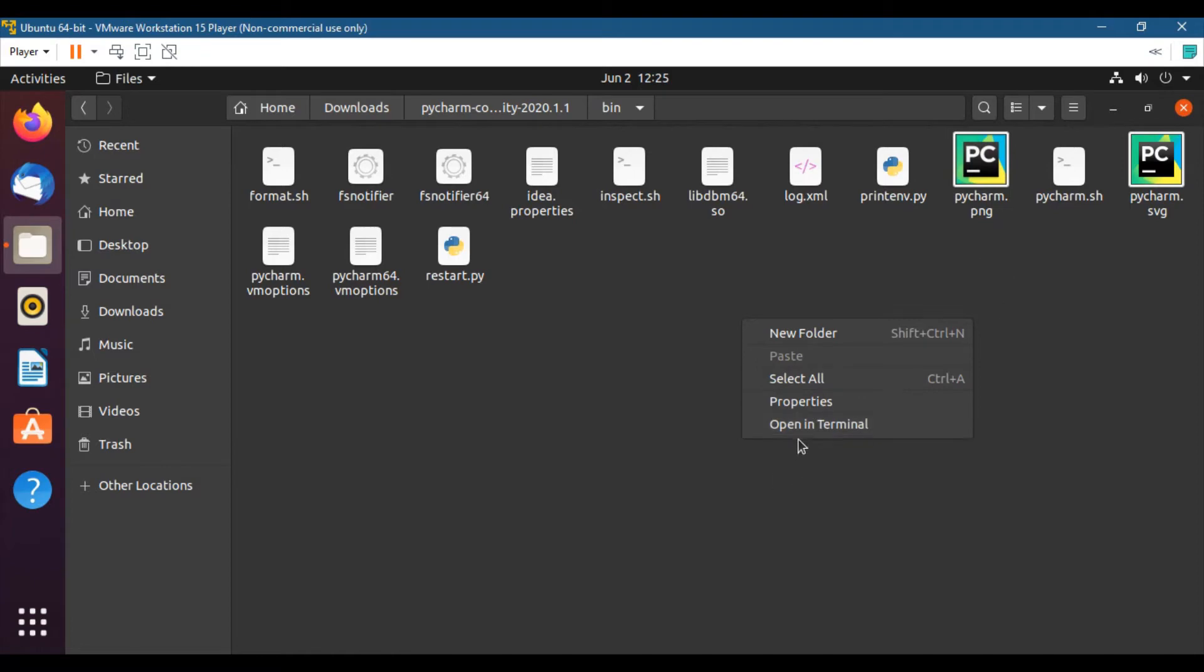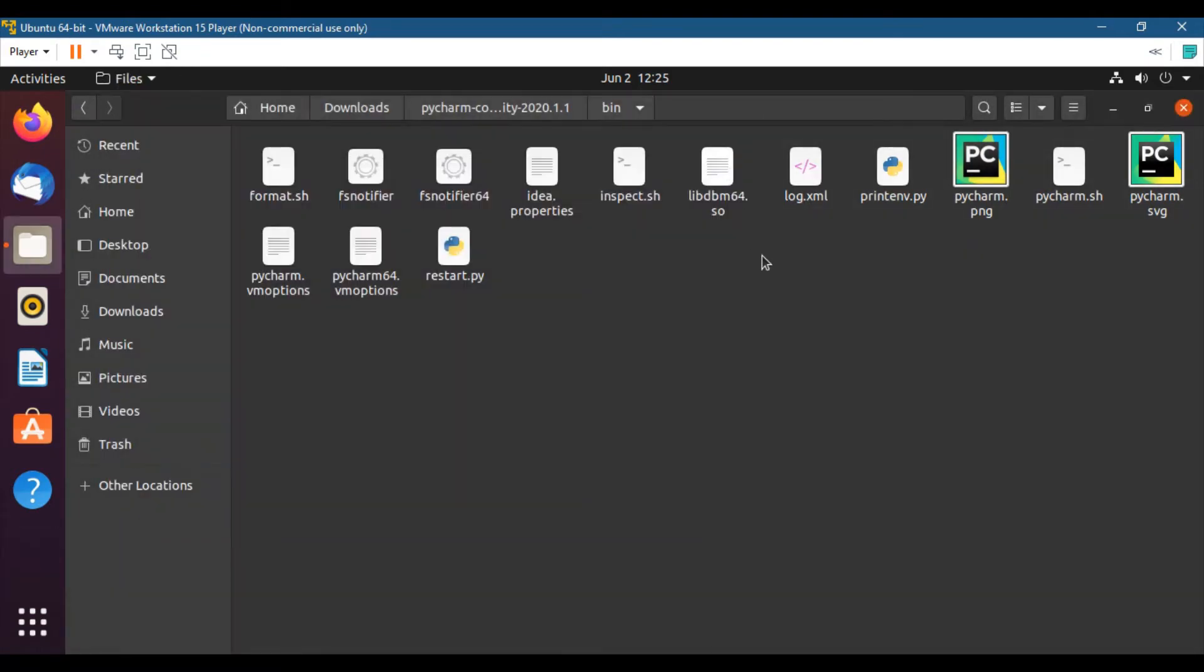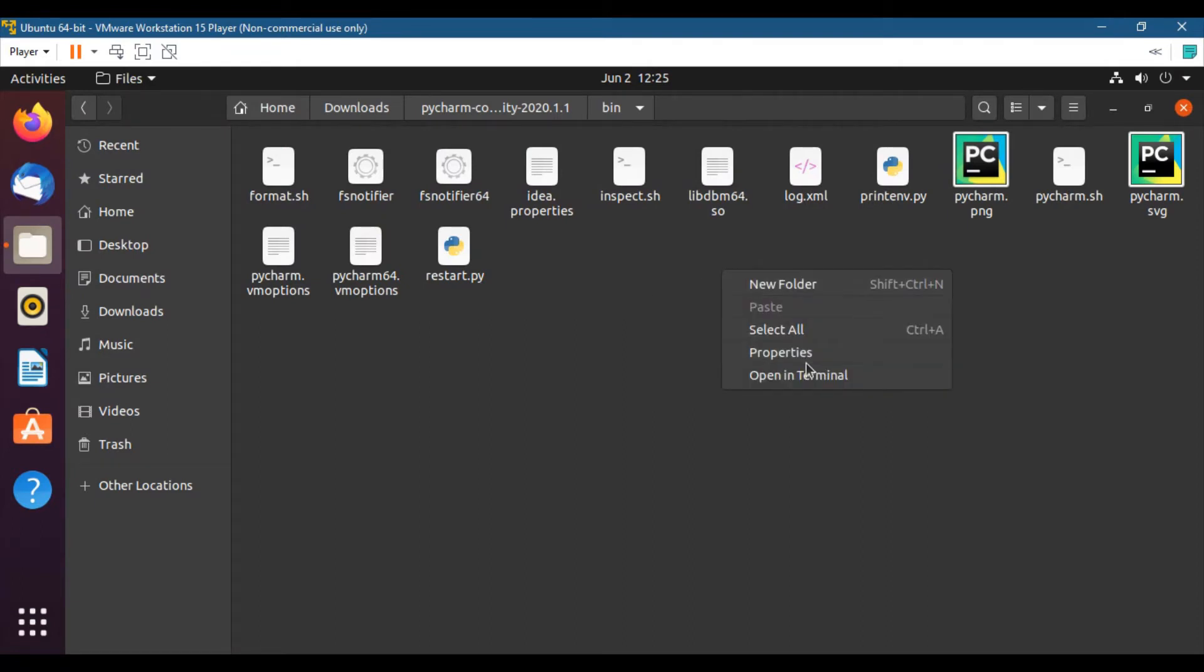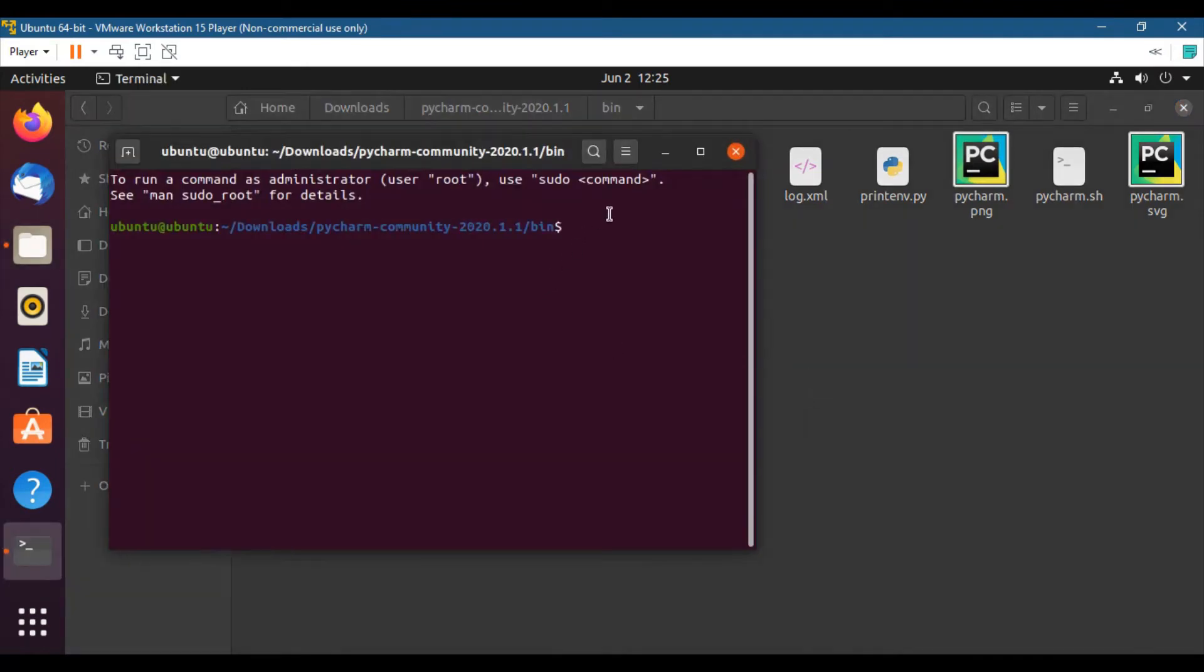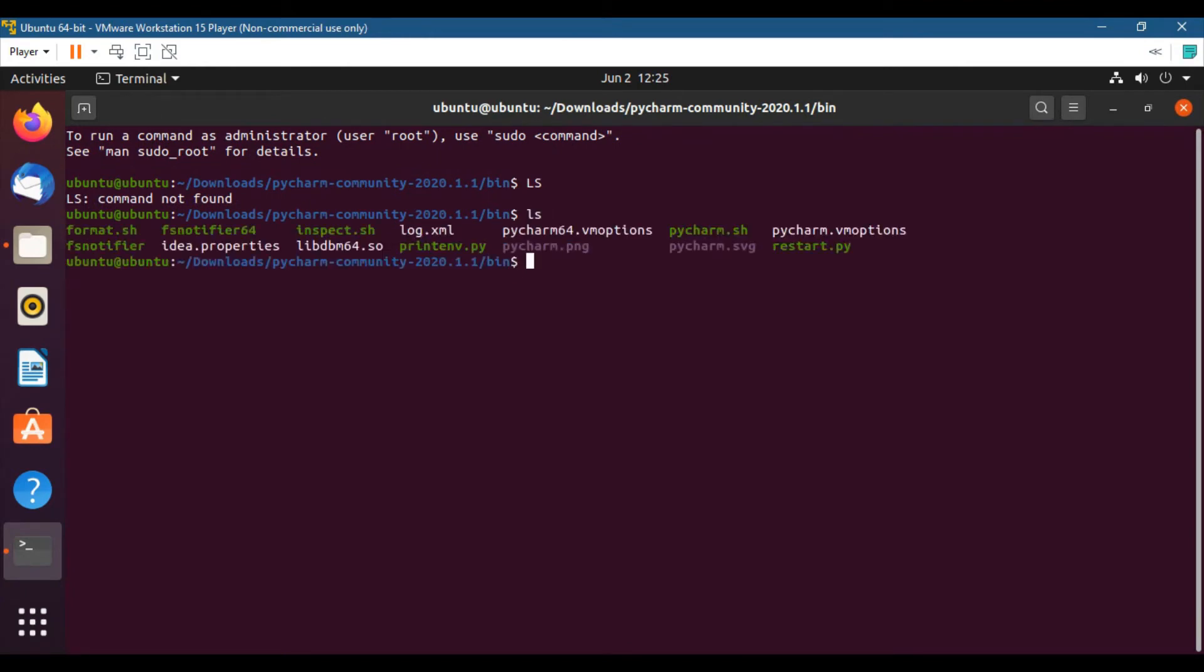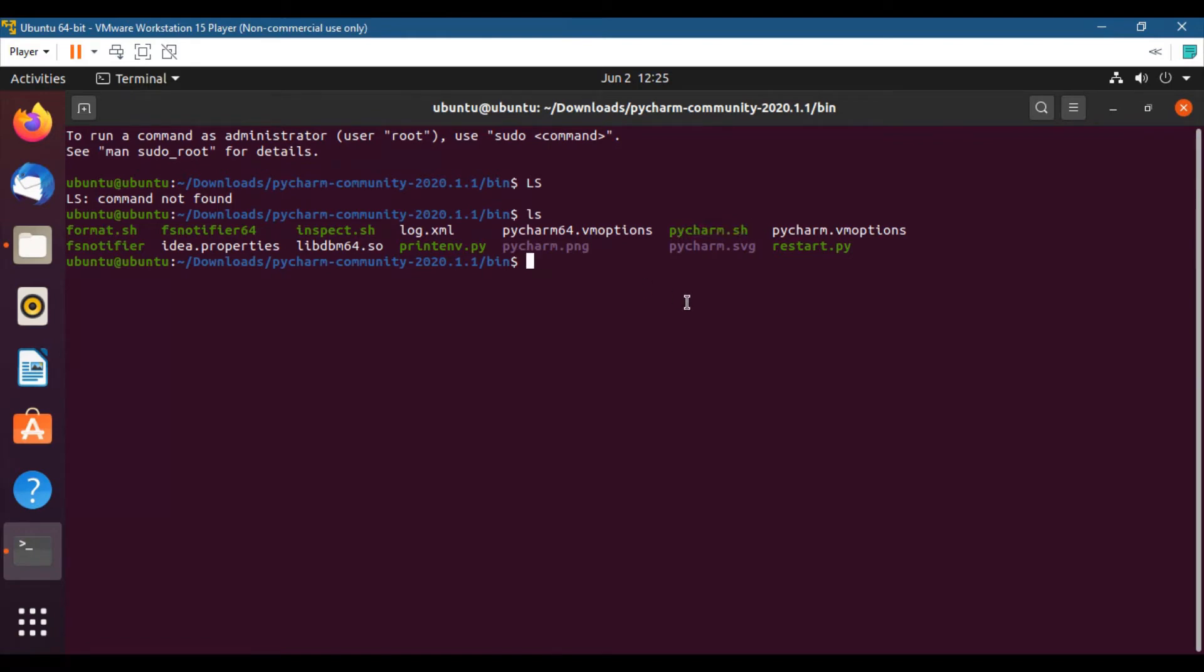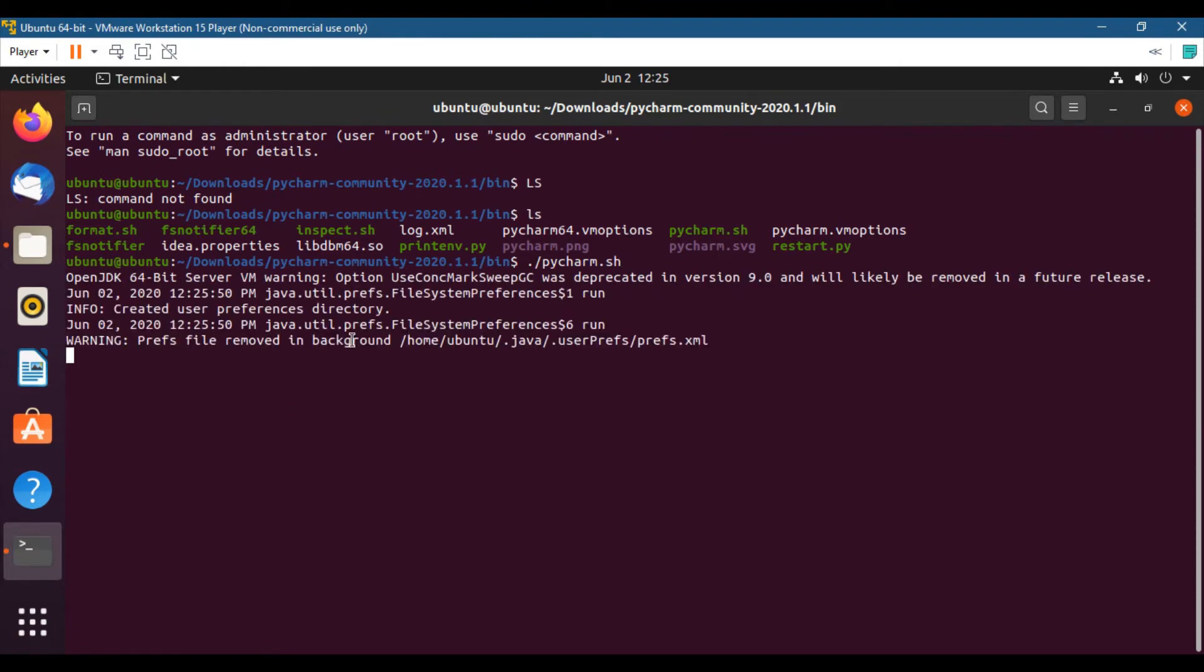And let's open the terminal in this directory. You can open the terminal by clicking the right mouse button and then click open in terminal. You can use ls command to see all the files inside this directory. What we will do: dot slash pycharm.sh. We'll run this command.